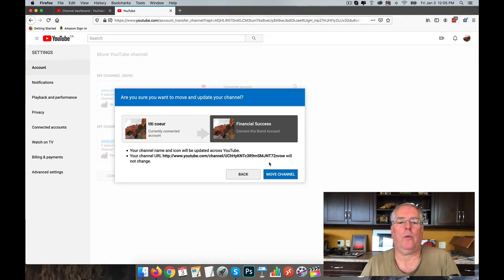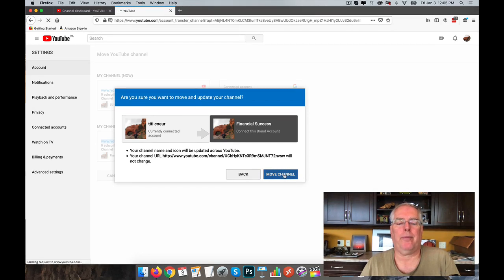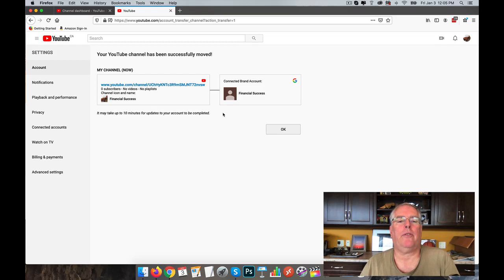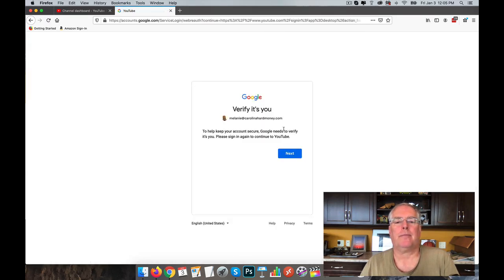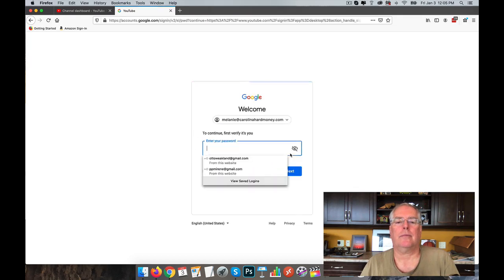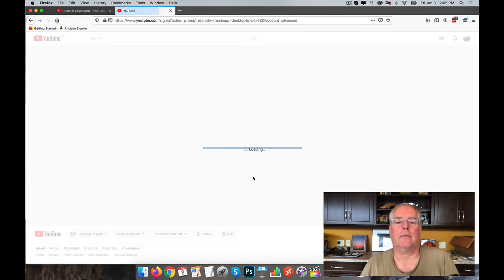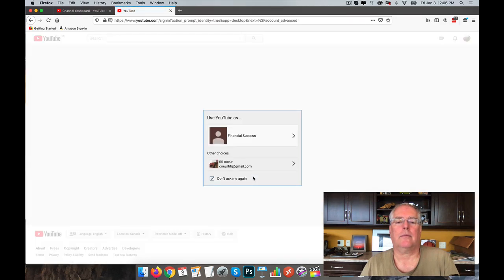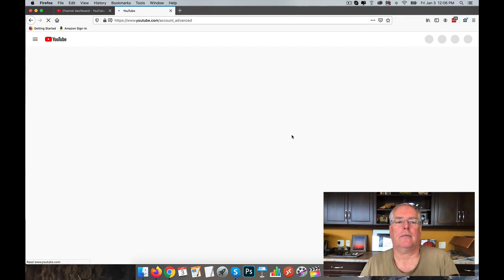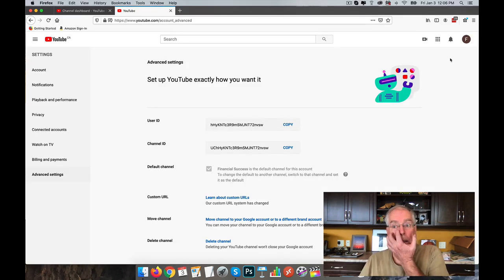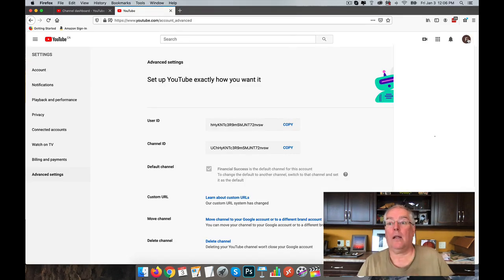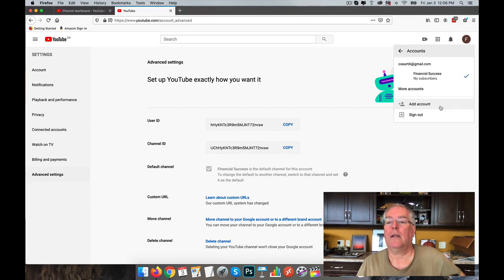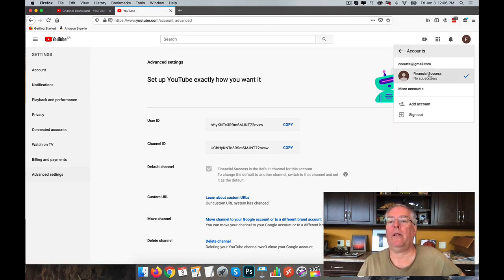The channel won't change, the URL won't change, the name of it will change. And it's been moved. May take 10 minutes to be complete. There it is, and that's the only one that's there.